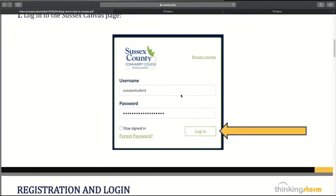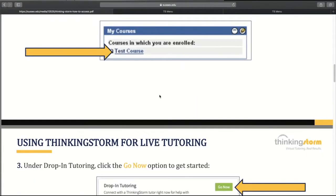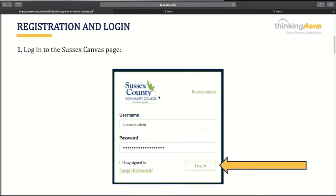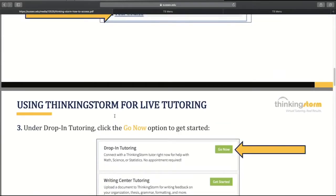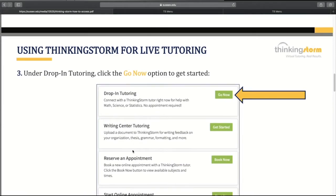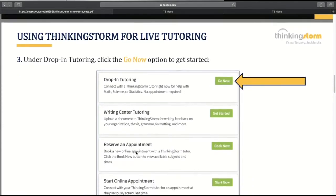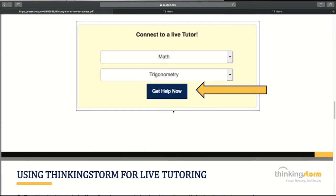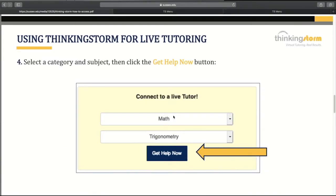Here is our online guide. You would log on to your Canvas account here. You would use the drop-in tutoring if you want immediate tutoring — there will be a live tutor to see you. There's writing center tutoring, reserving an appointment, and starting an appointment. You can click on a specific math subject area that you need help in, and it will take you to that help immediately.